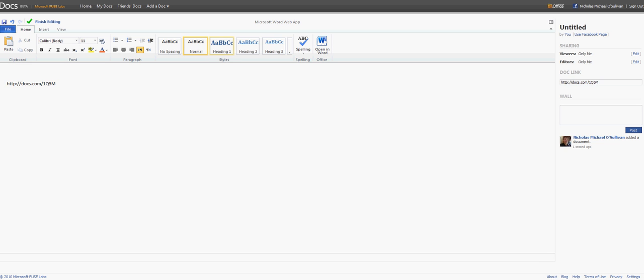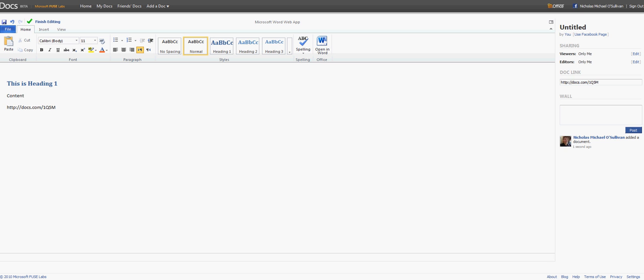All right, so heading 1. I got the content. So it's just like Word as you would use it on a normal computer. The only difference is you need that active internet connection. You can change the title of the document over here.